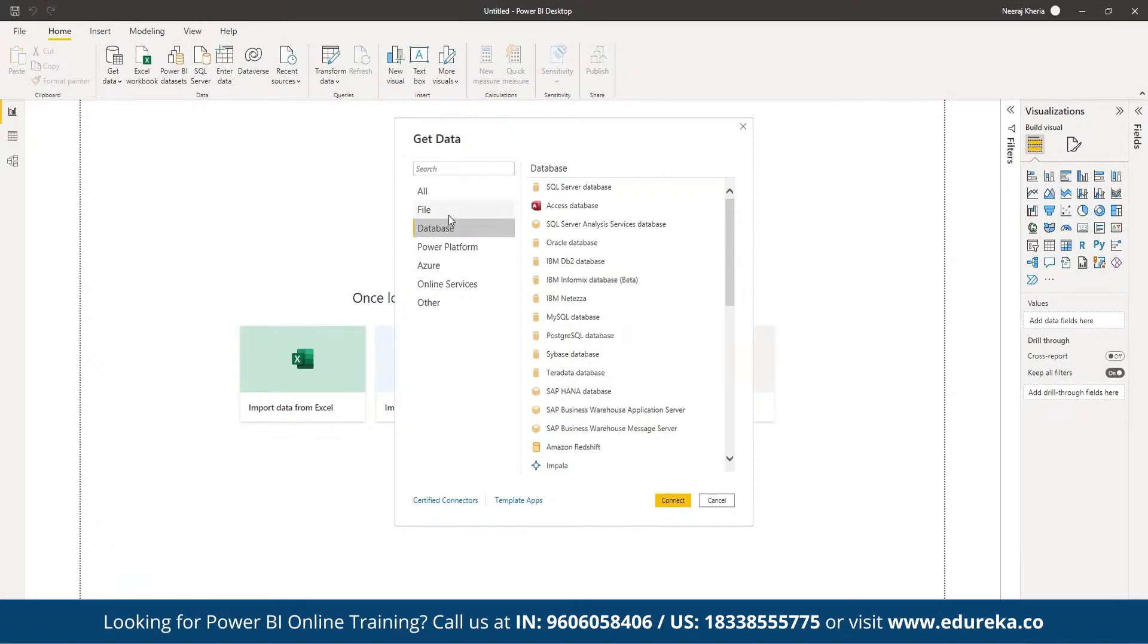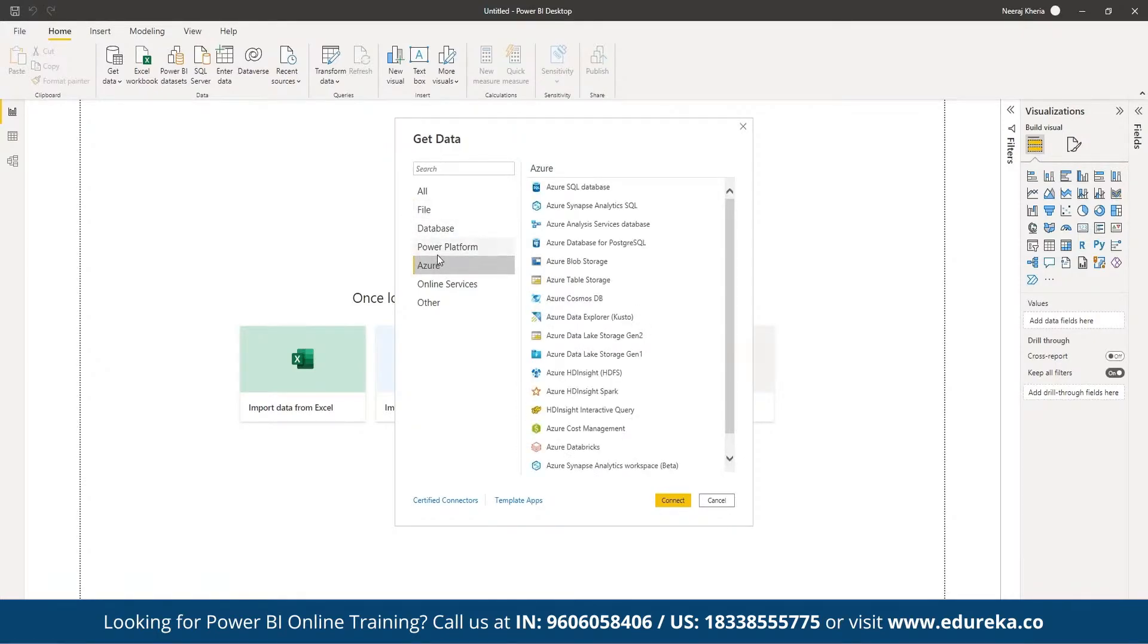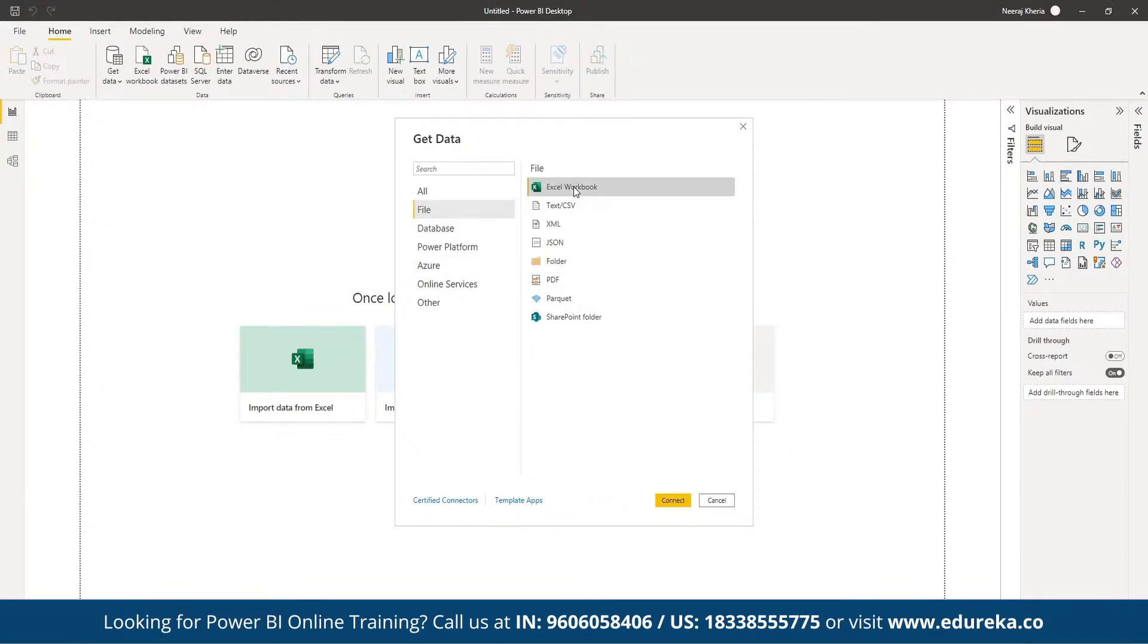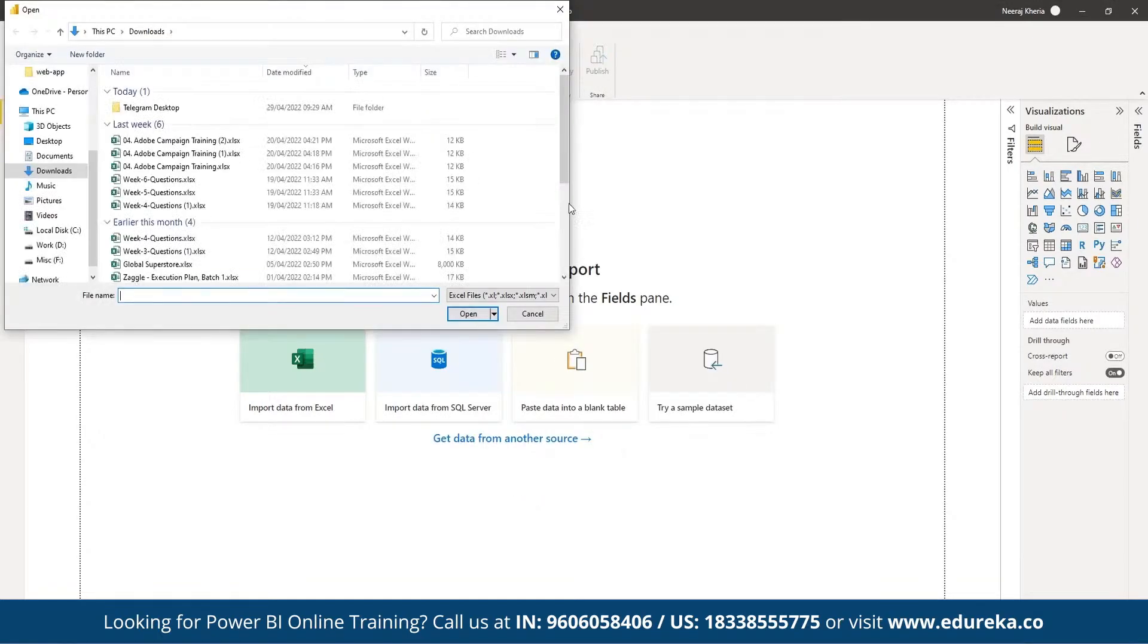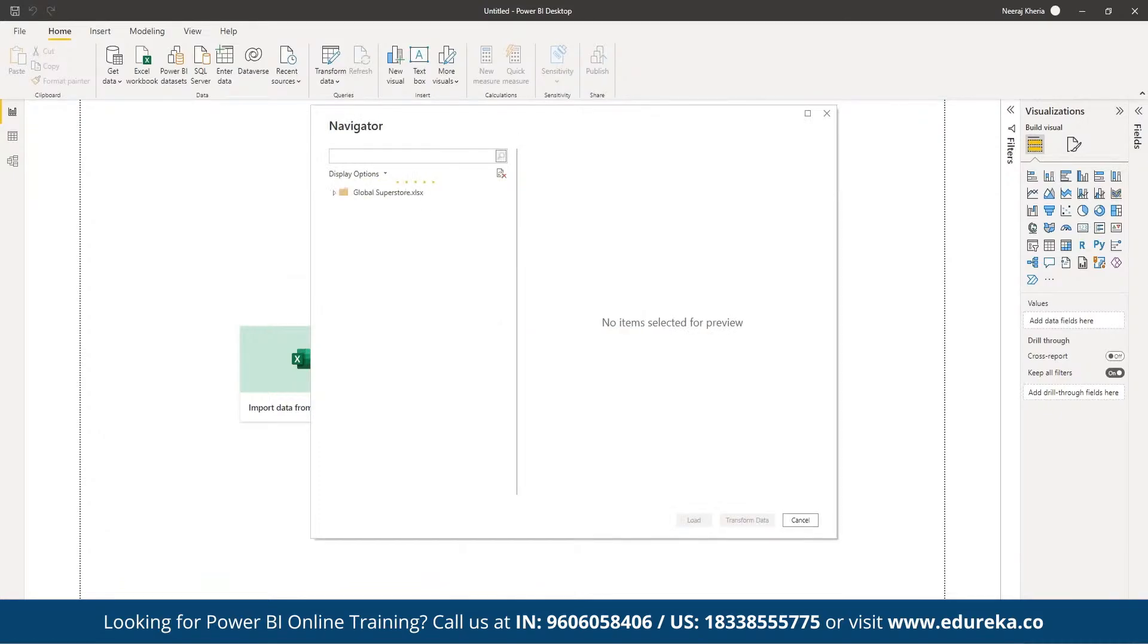If we have a local file available, we can choose CSV, Excel workbook, JSON, folder structure, or Parquet file. If we have the data stored on a storage account service offered by Azure, these things can be imported. Right now we are going to make use of a local Excel workbook which contains a sample dataset for a store named Global Superstore which contains the sales report for the last four years.